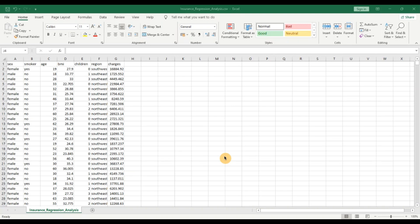Hello everyone and welcome back to the channel. In today's video we'll be taking a look at how we can apply regression analysis to an insurance data set. We'll also be looking at how we can interpret the model, how it can be used for predictions, and how we can interpret the different variables of regression analysis. Do not forget to subscribe to my channel for the latest in data analytics across Python and Excel.